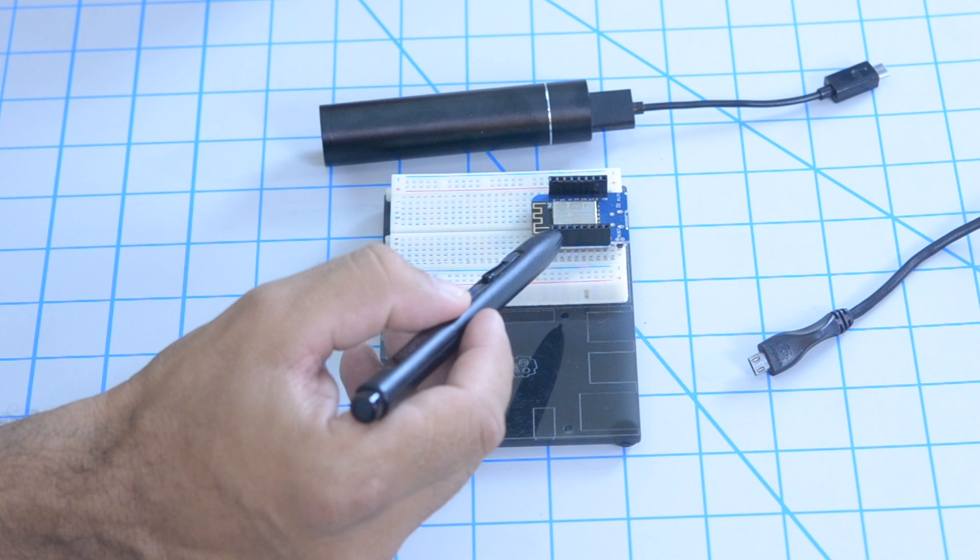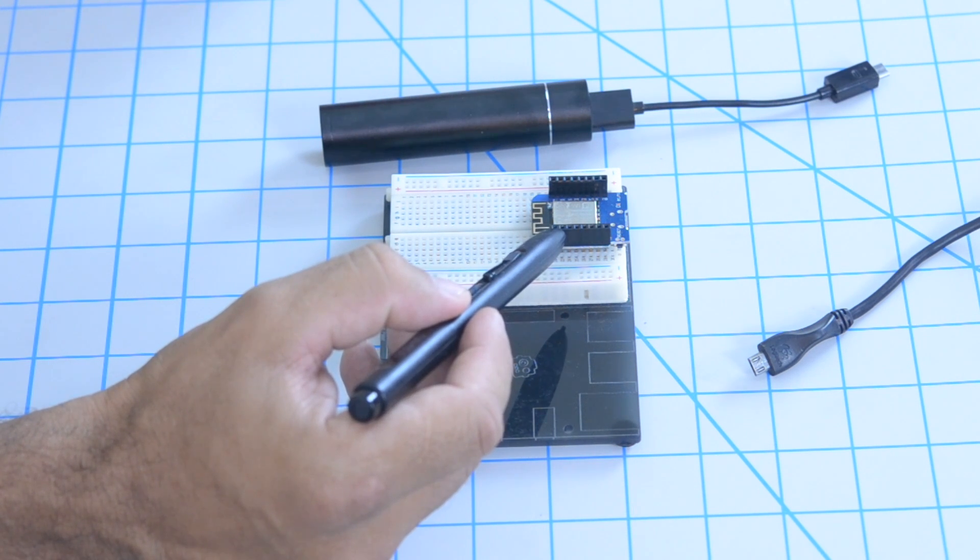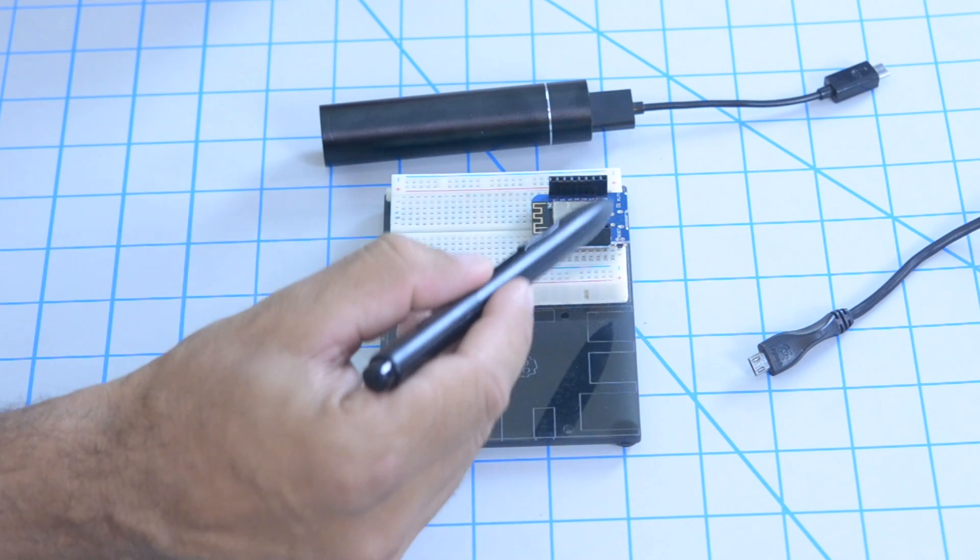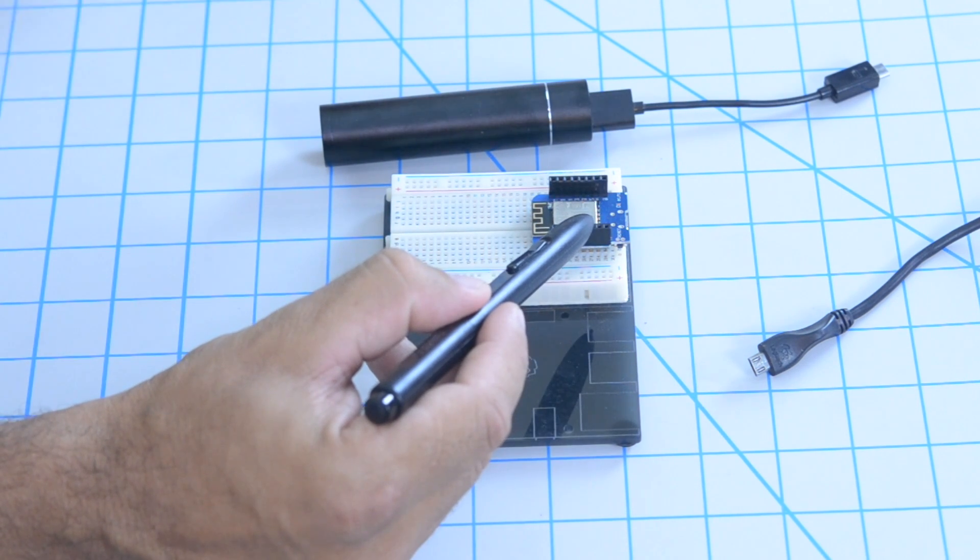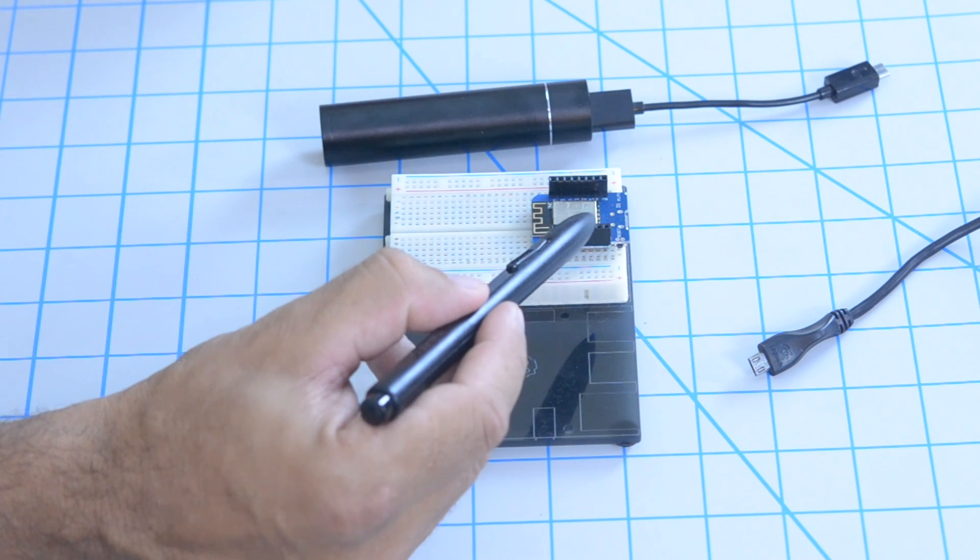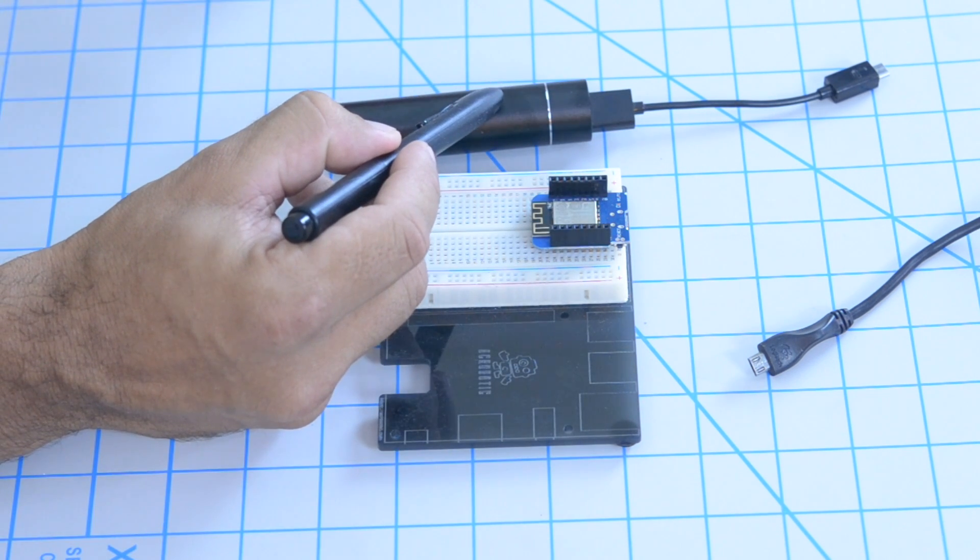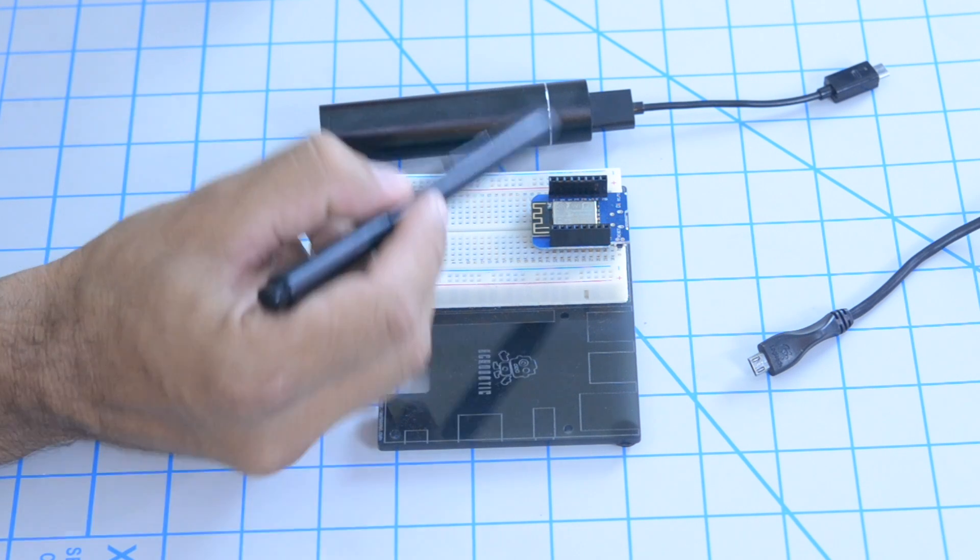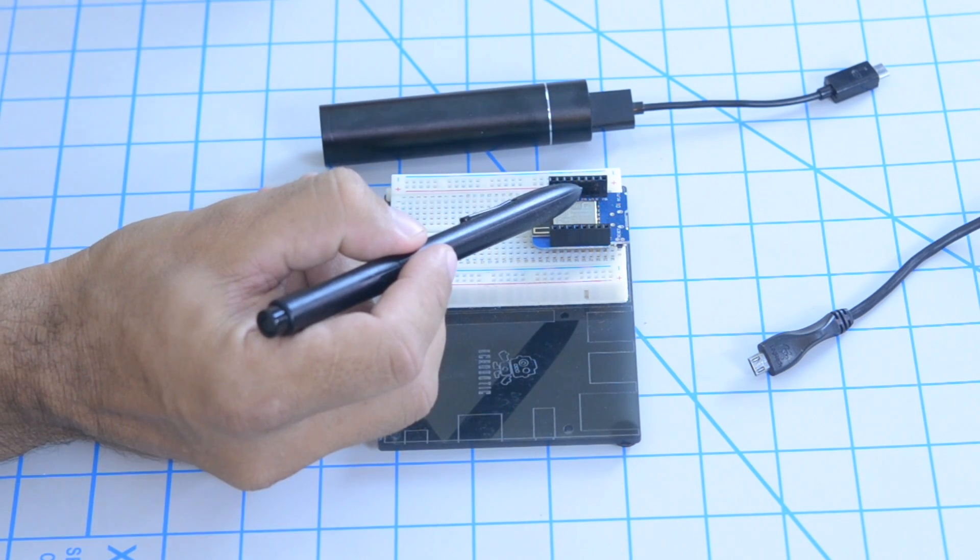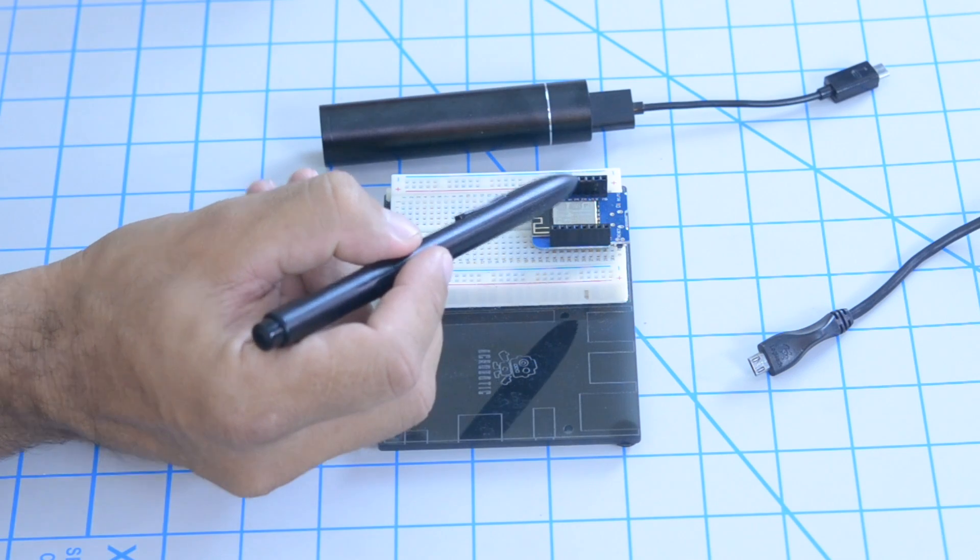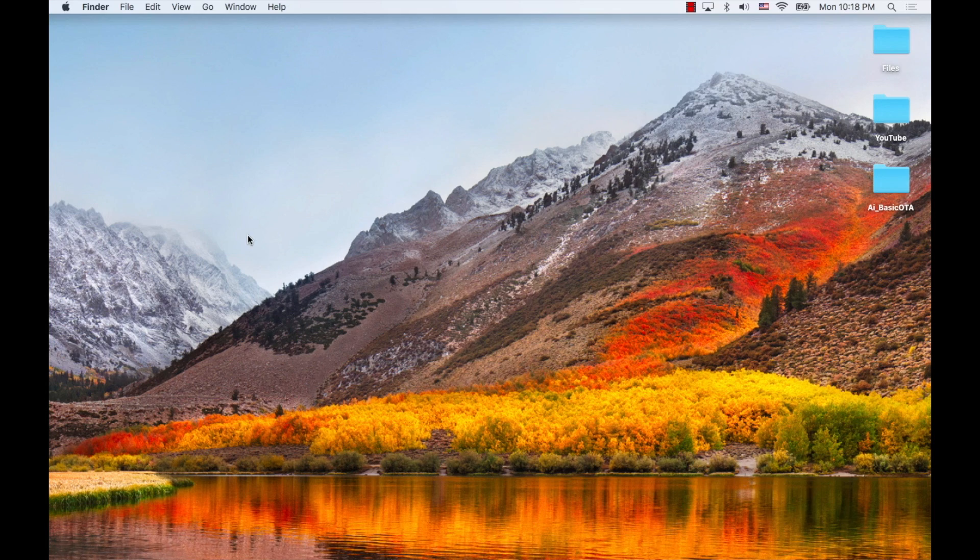For today I'm going to be working with the Wemos D1 mini development board. I love working with these boards because of their small form factor and the wide availability of shields which allow me to work on projects without doing any wiring. I'm also going to be using a USB power bank which will allow me to power the D1 mini and demonstrate the over-the-air programming capabilities. I'll leave a couple of links in the description of the video so that you can check these items in my little Amazon shop.